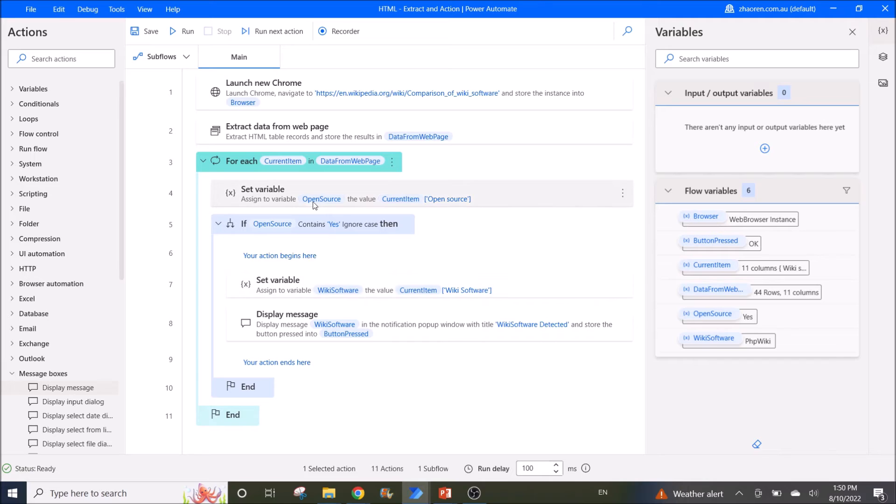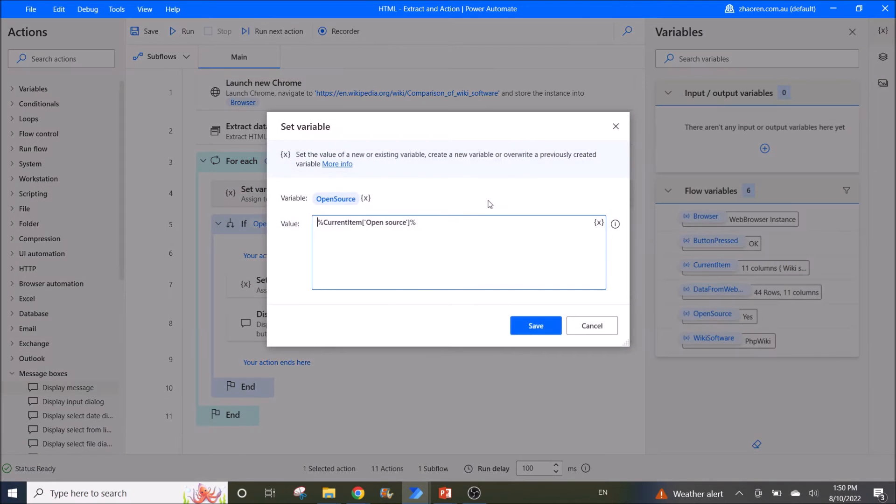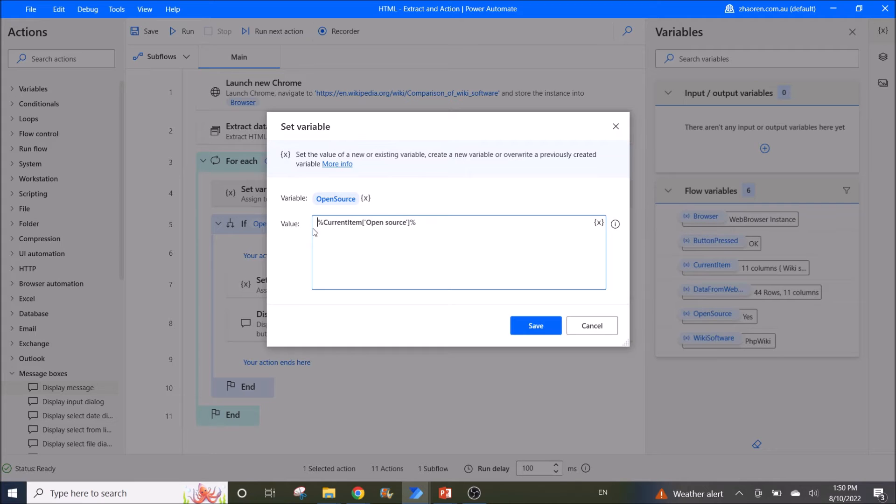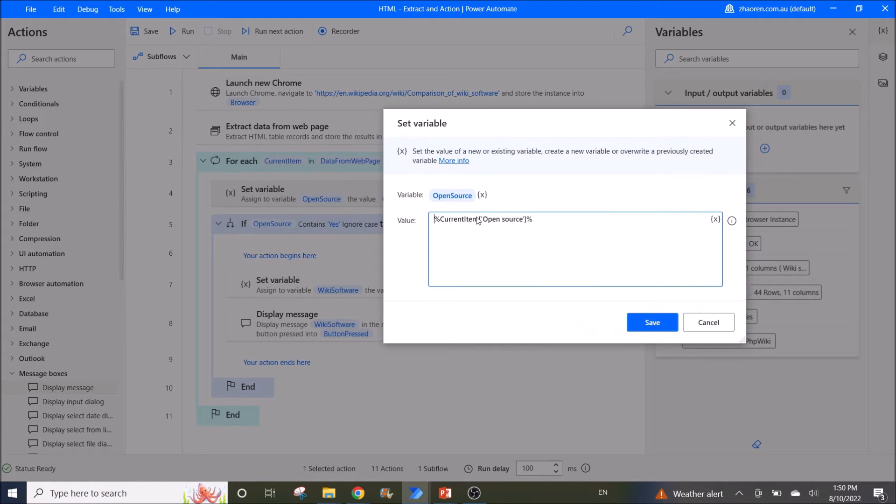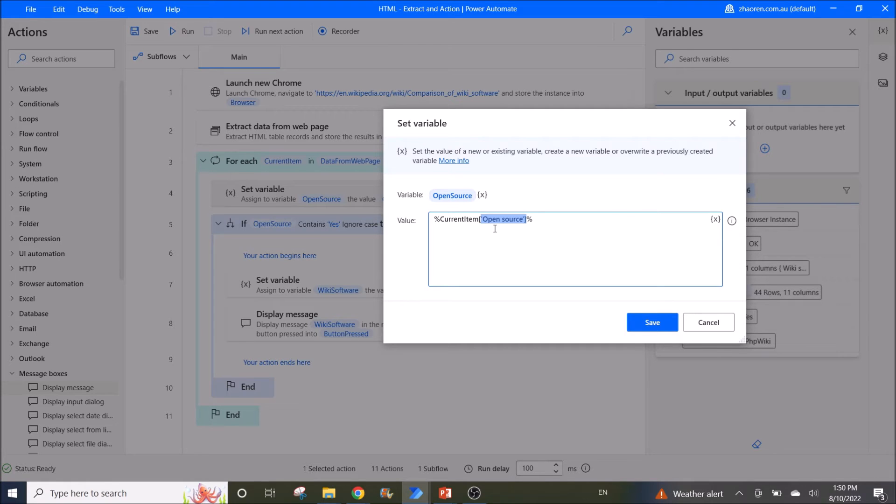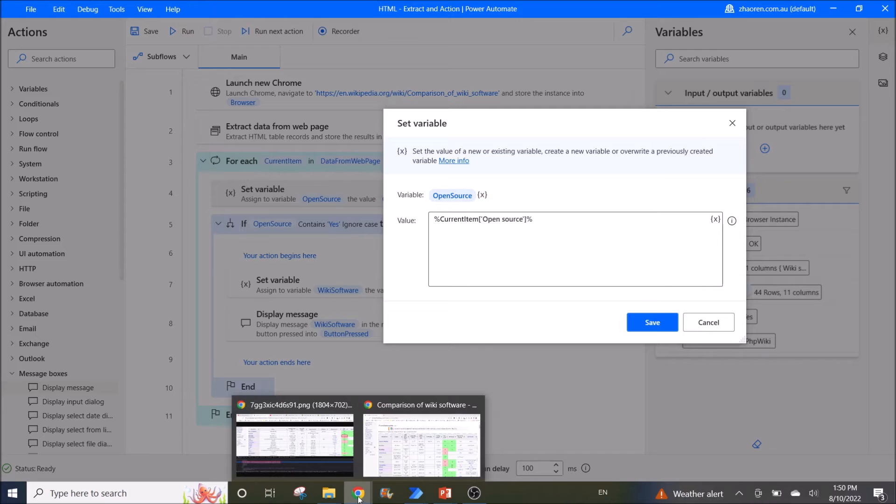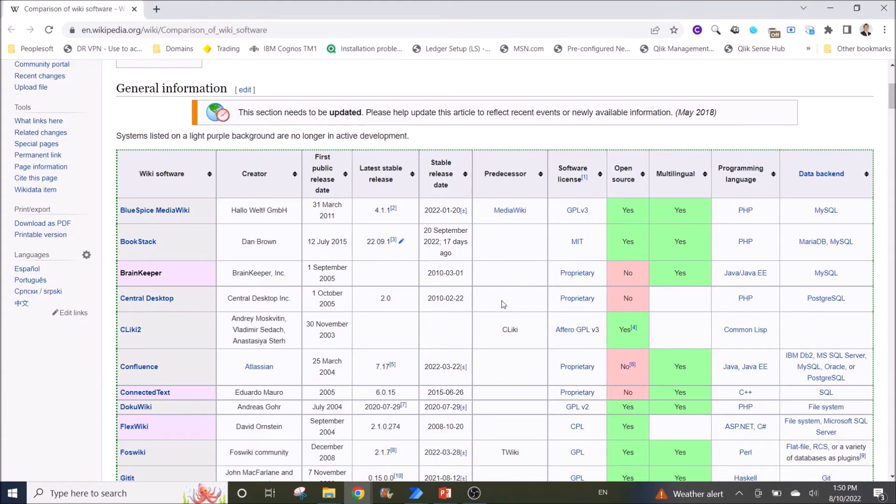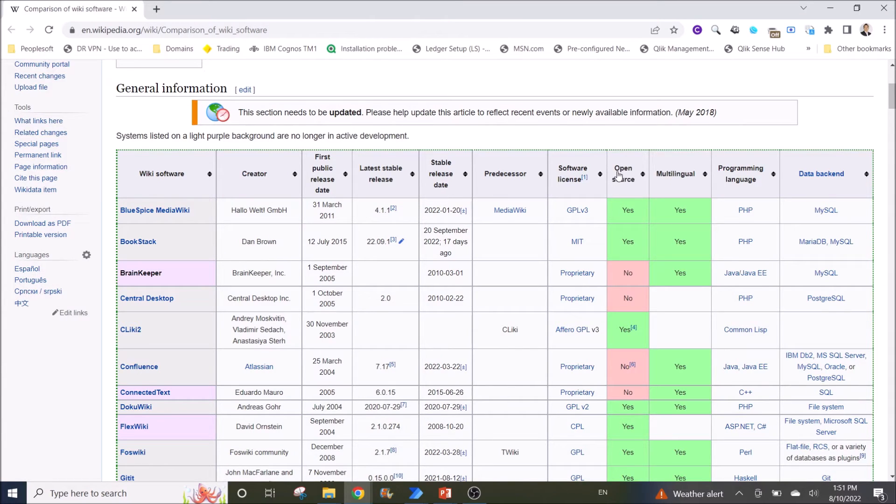Then you use set variable. So you assign a variable to current item, then open source, which is your column name. So I'm picking the yes or no from this open source column.